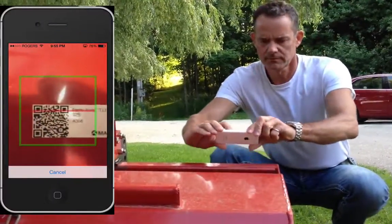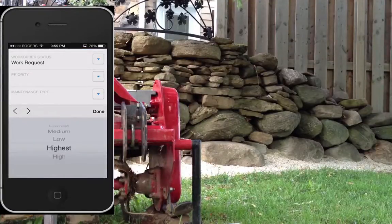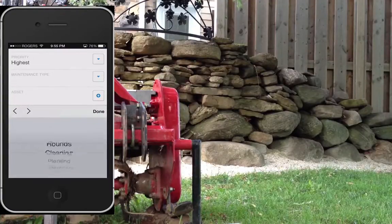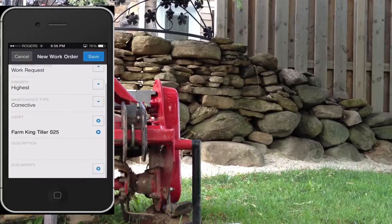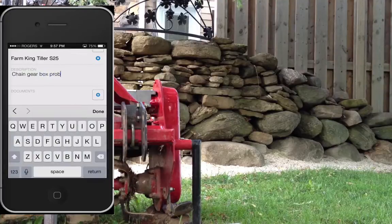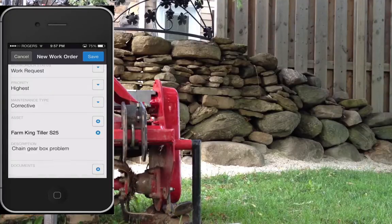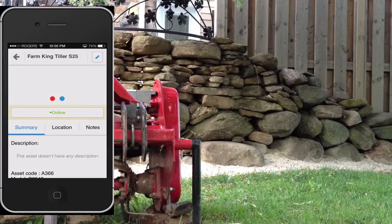So I've scanned the QR code. I'm creating a work request from the mobile app, adding a priority, the type of maintenance, and I'll add a description in here. The chain gearbox has a problem. We'll save that. Perfect — work order is created.